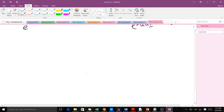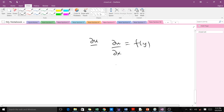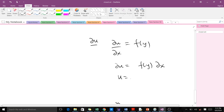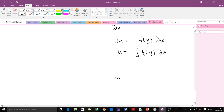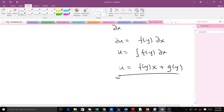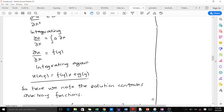When we integrate again, we integrate ∂u/∂x = f(y) with respect to x. This gives u = f(y)·x plus a constant, which again will be a function of y. So the result is u(x, y) = f(y)·x + g(y), just as shown in our notes.